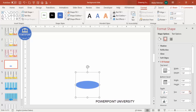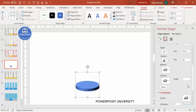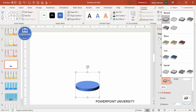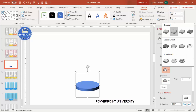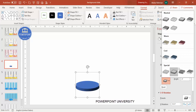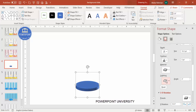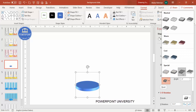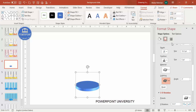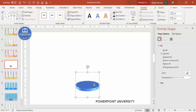To give some thickness, go to 3D Format and increase the Depth according to your requirement. You can also see the Lighting and Material options — different settings are available. I'll choose the lighting that best suits the design — maybe this one looks more okay.